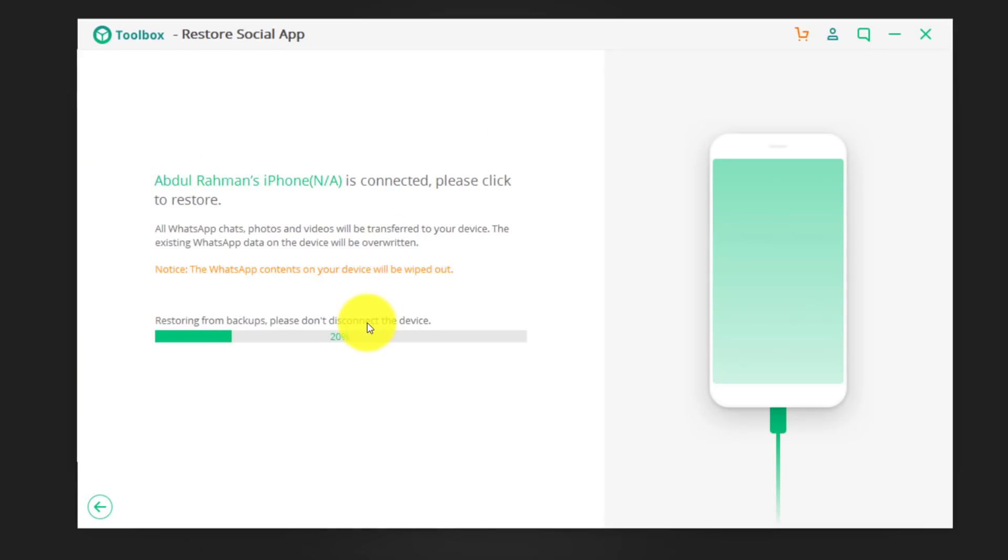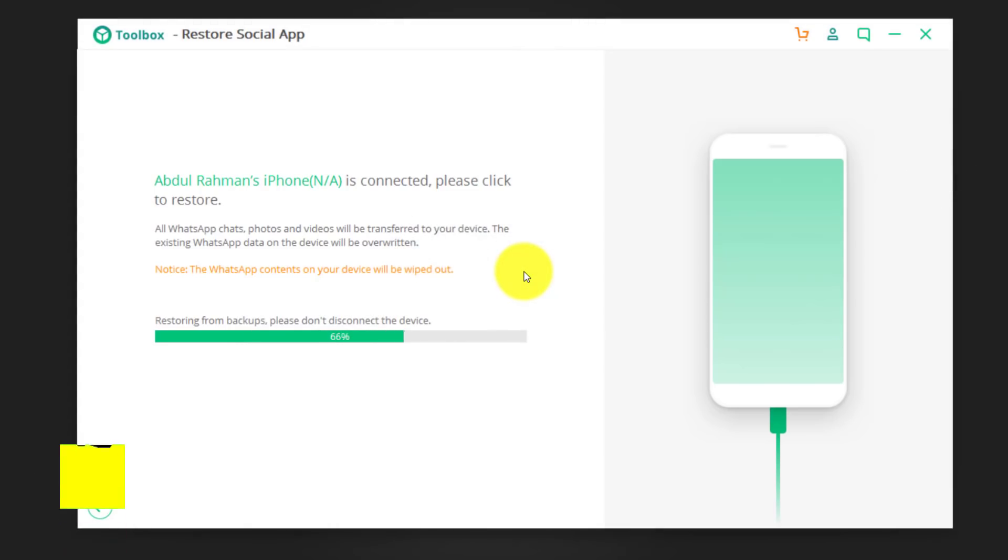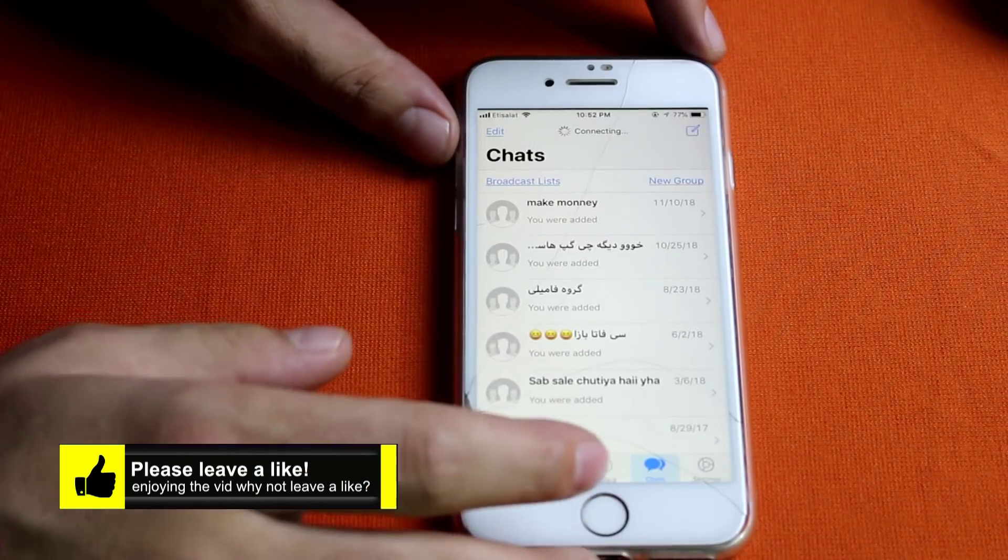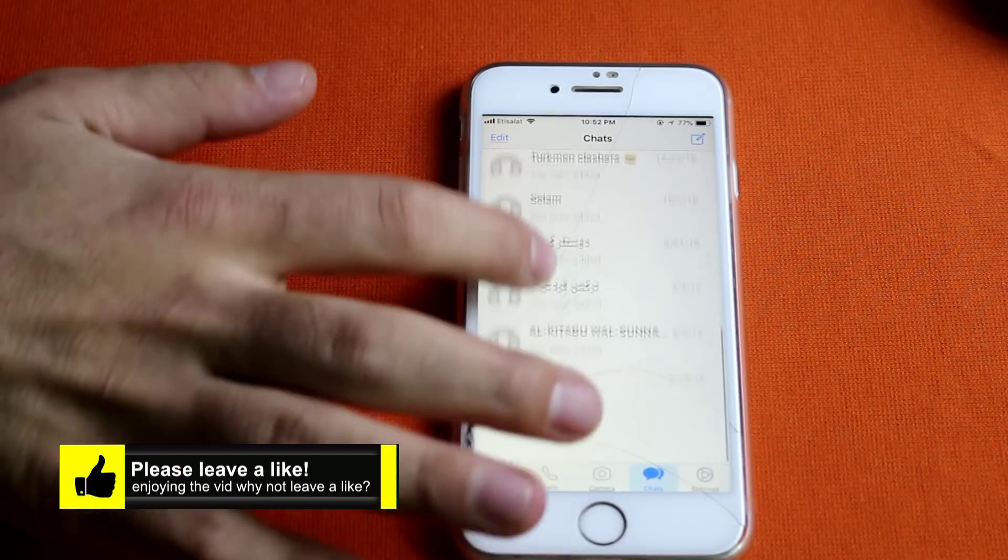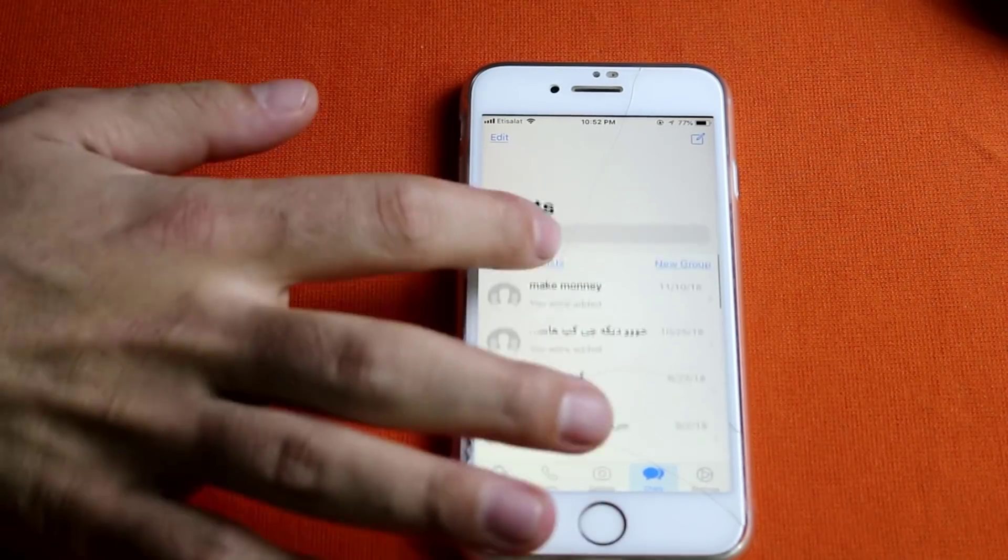Now, you can see the restoring process has begun. Okay, now you can see these are the messages that were restored from that backup file.